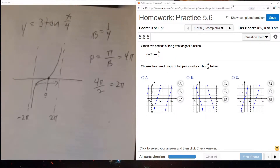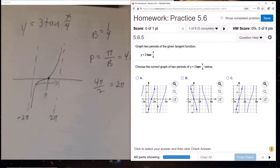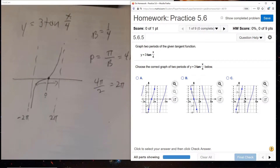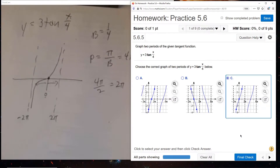Let's check out the selections they give us. We're still going through the origin. Choice A does not go through the origin. B does go through the origin, but it's a cotangent slope there going down. C does go through the origin and has it from minus 2 pi to 2 pi. So C is our answer.